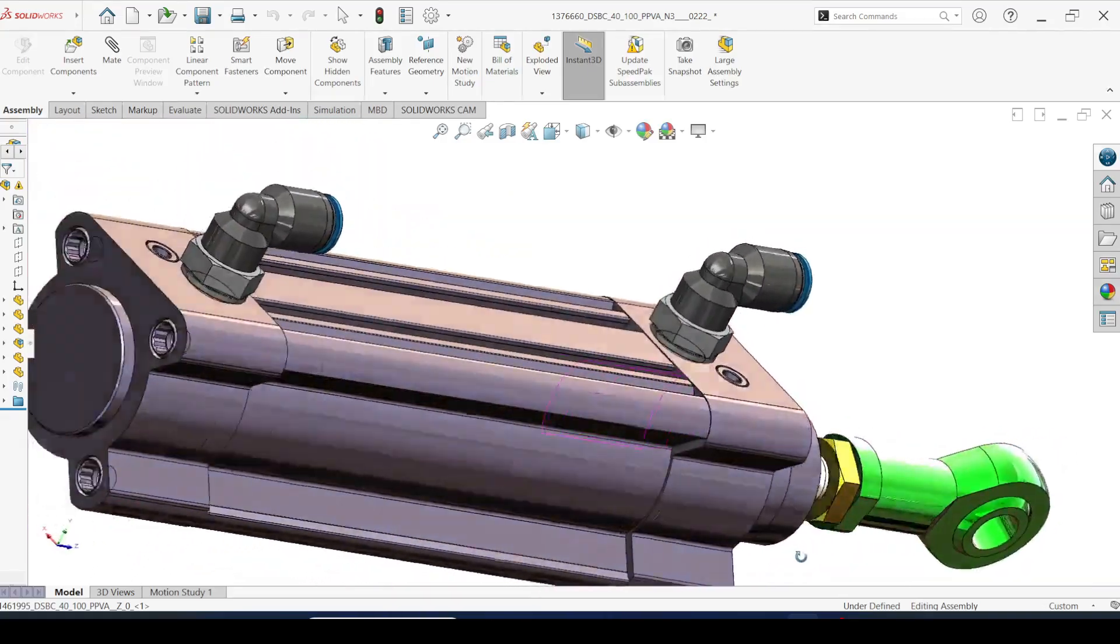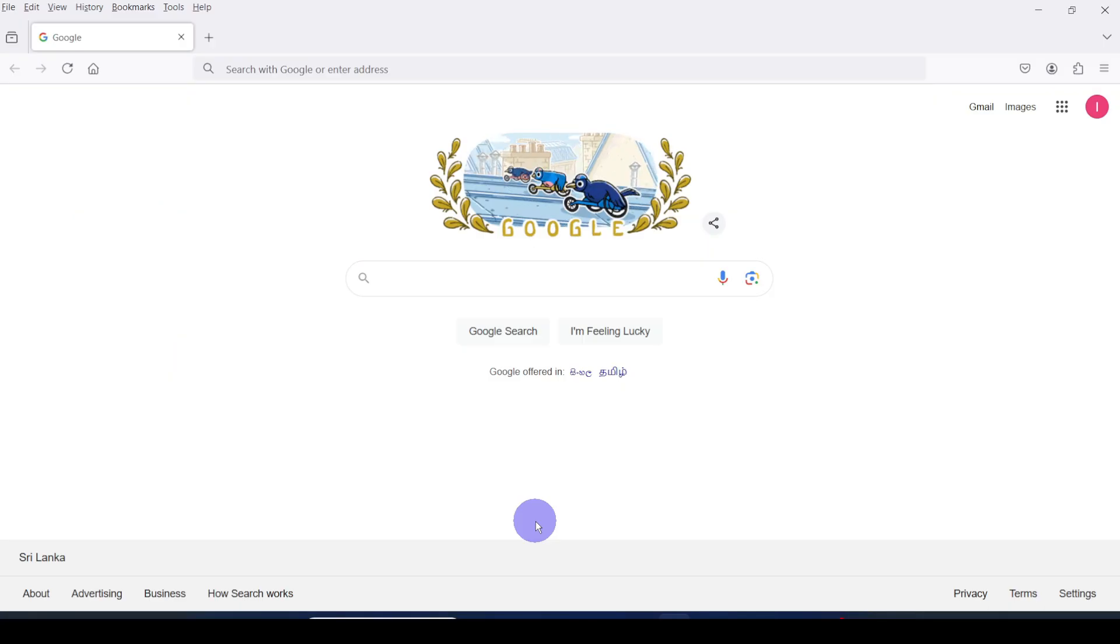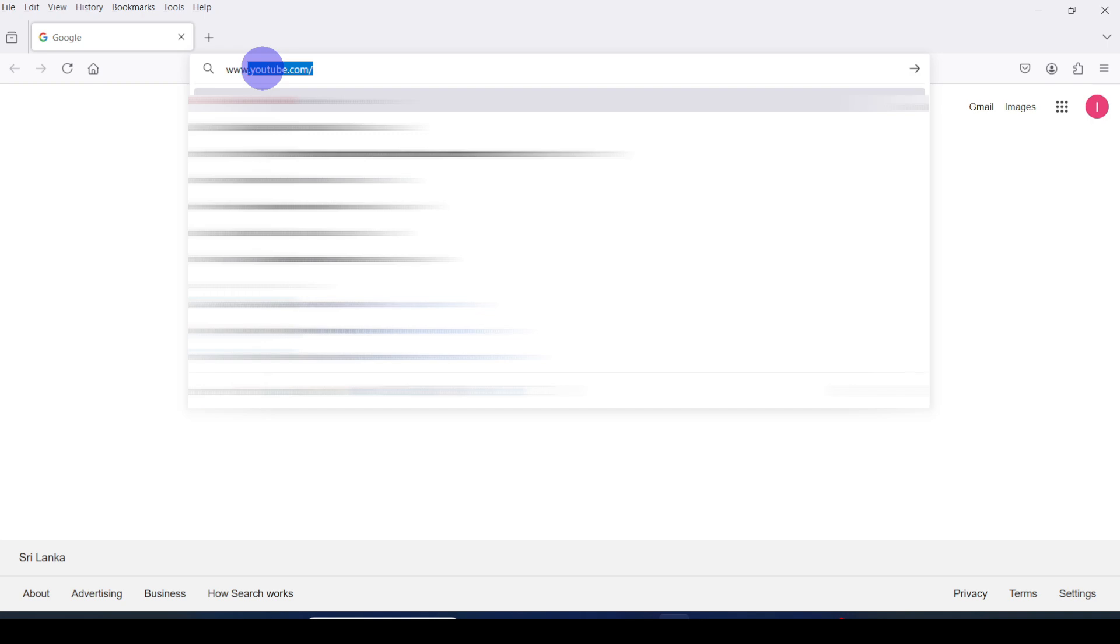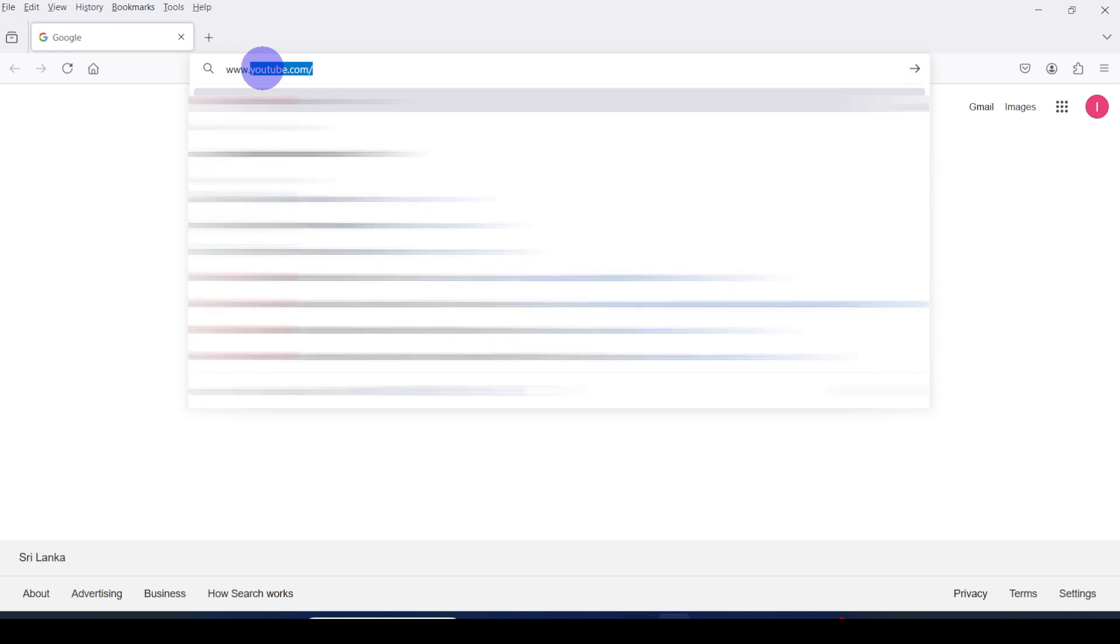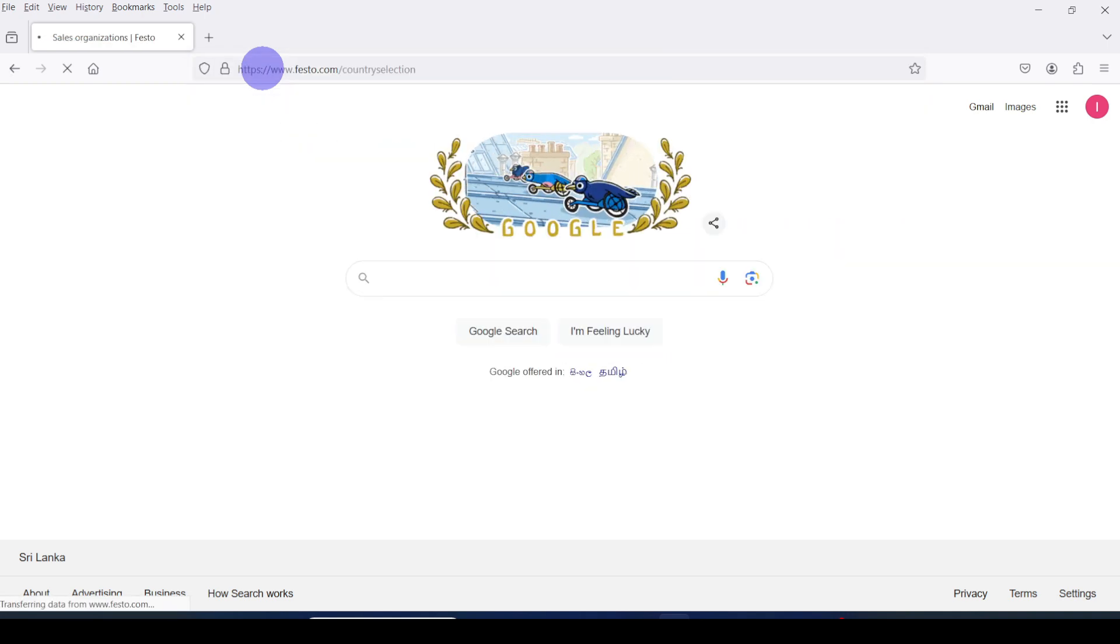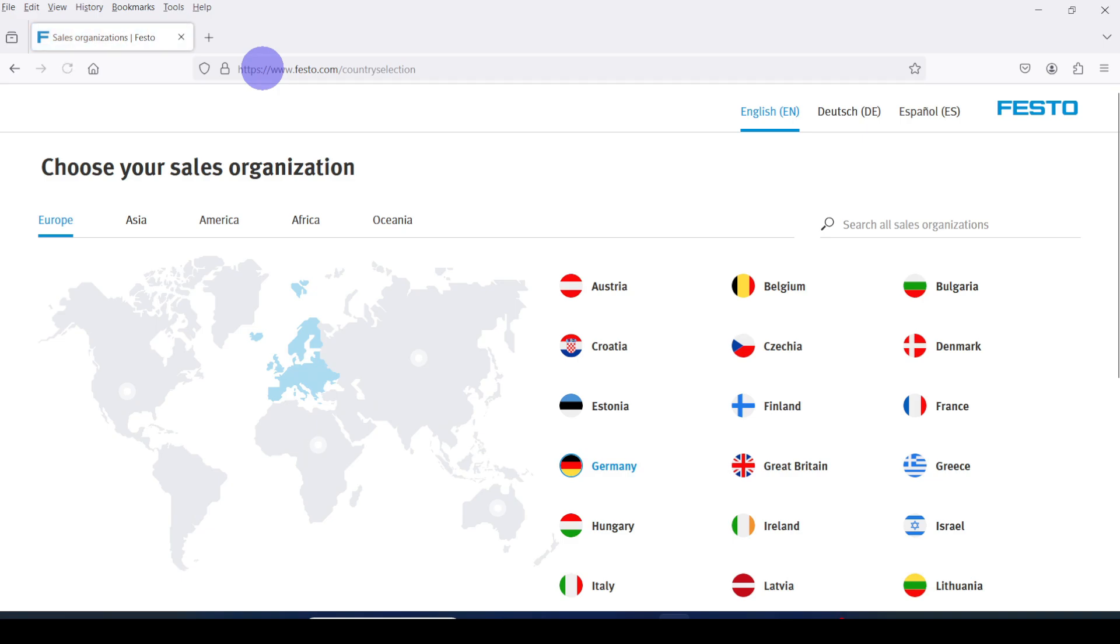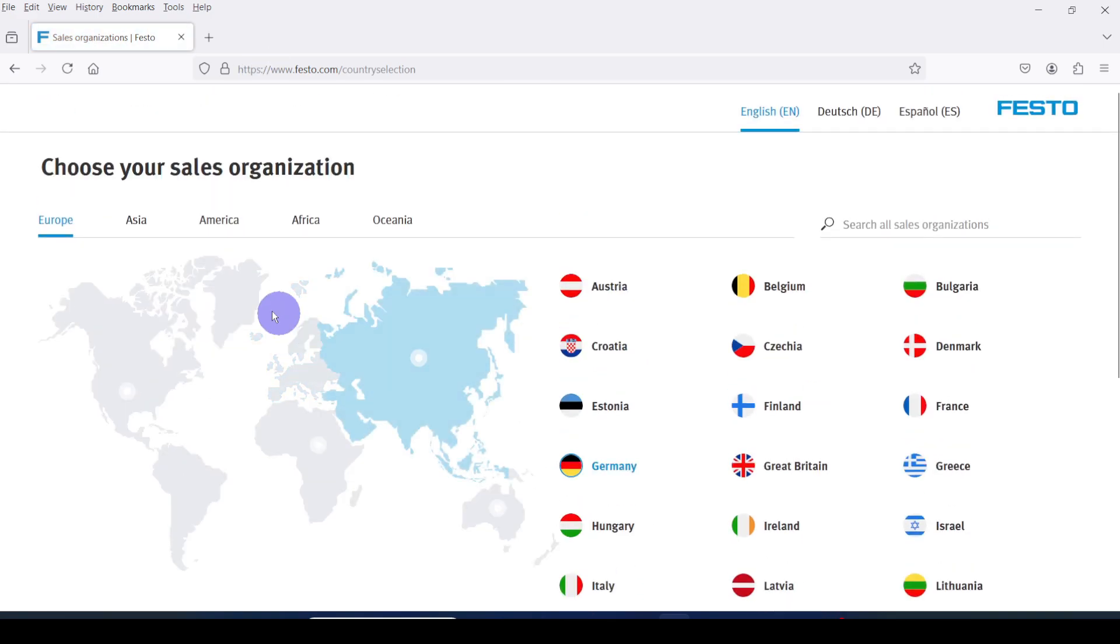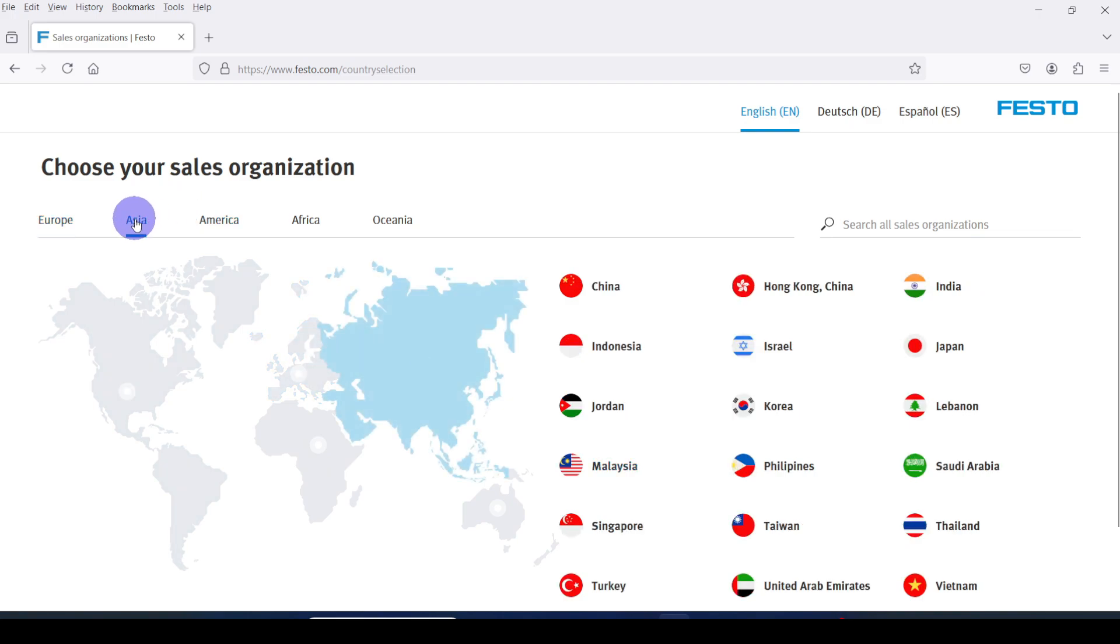Let's go to Festo website www.festo.com. This is the home page. It asks to select your region first. Here I am selecting India.